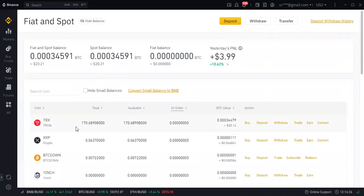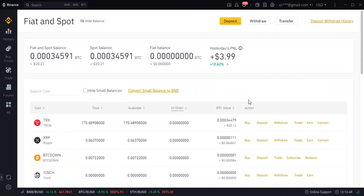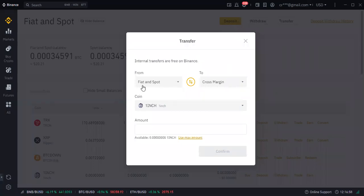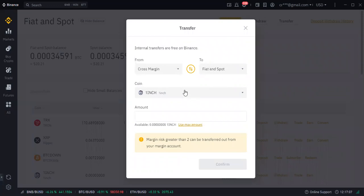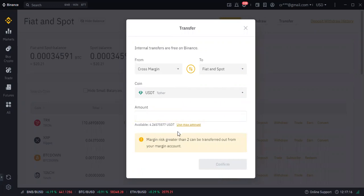Currently we are having 20 worth of TRX. The remaining funds are in our margin account. All you need to do is transfer the money from your margin account back to your spot wallet by clicking transfer. You choose to transfer from cross margin to spot wallet, choose the currency USDT, click max — the maximum here is 4.2 dollars — then click confirm.